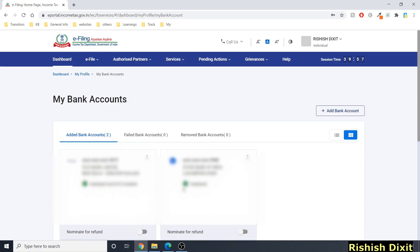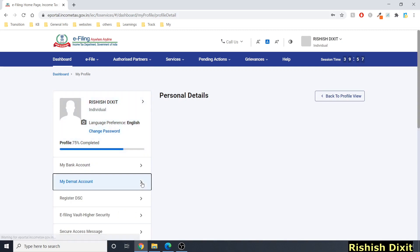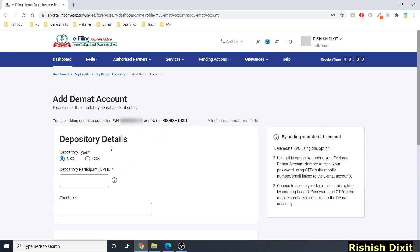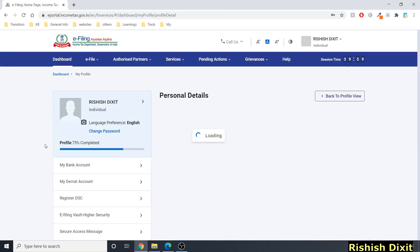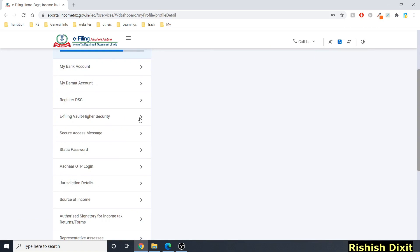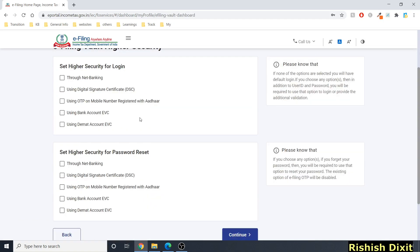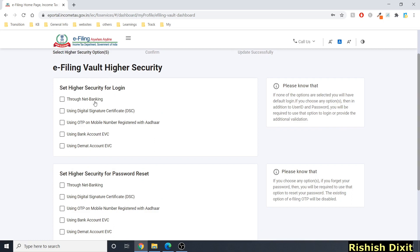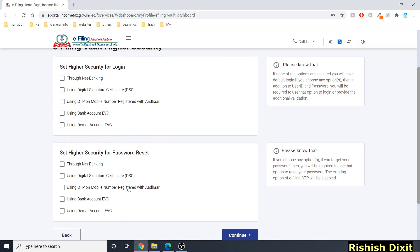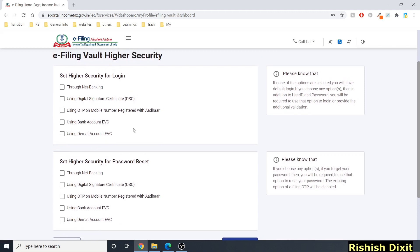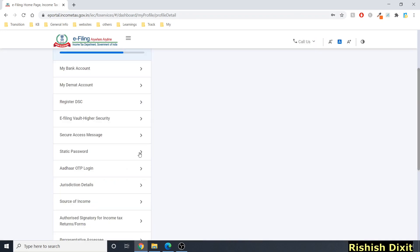Under 'My Bank Account' you can see all validated bank accounts. You can also add a demand account with relevant details. Under 'E-Filing Vault Higher Security' — similar to bank account security — you can set higher security for login using net banking, DSC, OTP via bank account EVC, or Demat account EVC. For password reset, multiple options are also available.